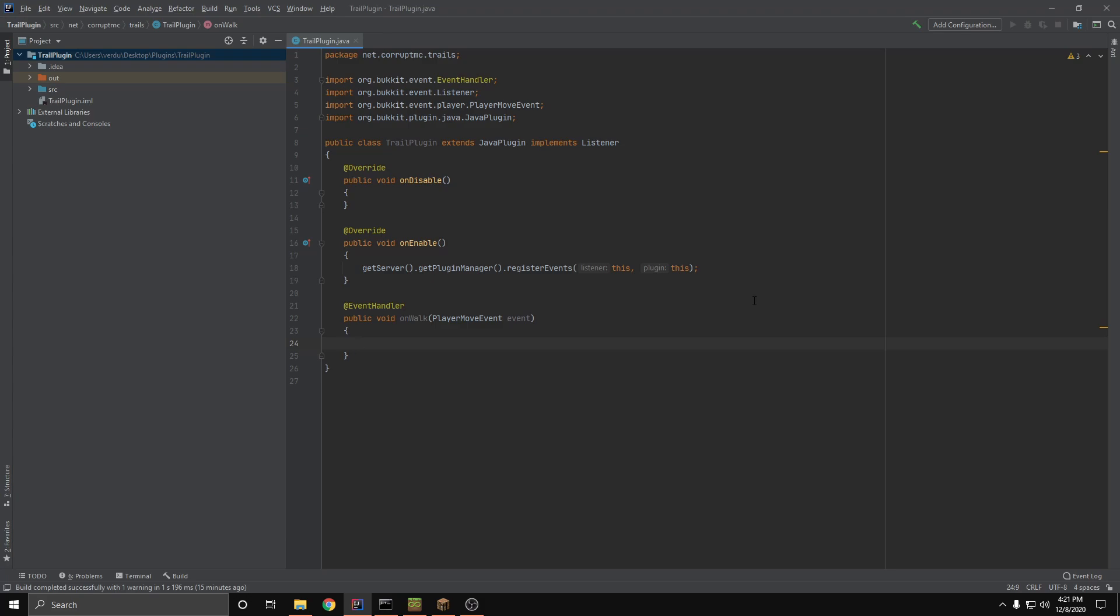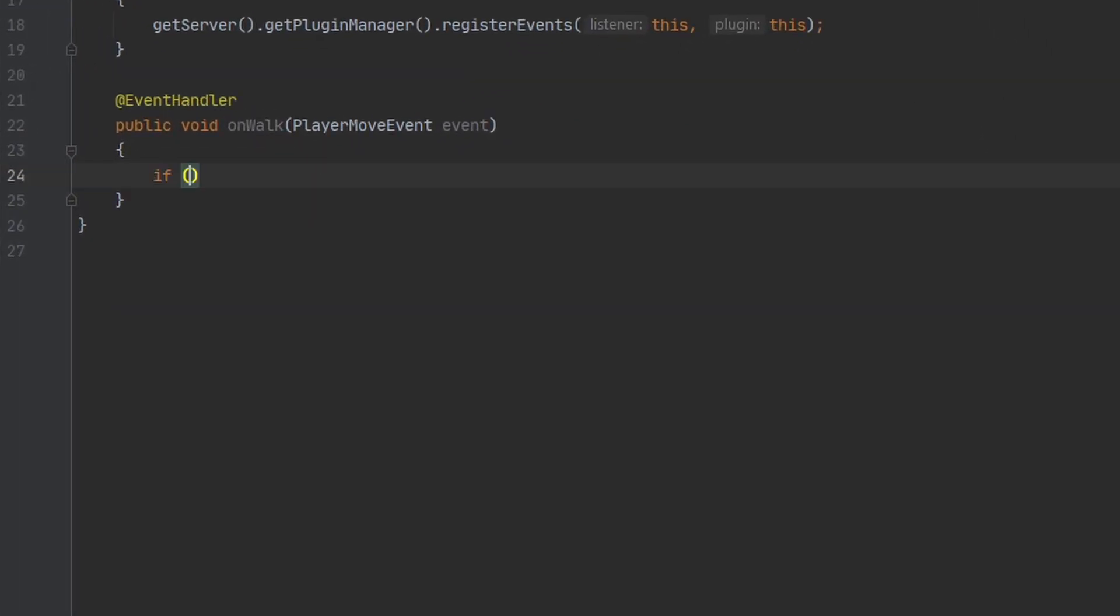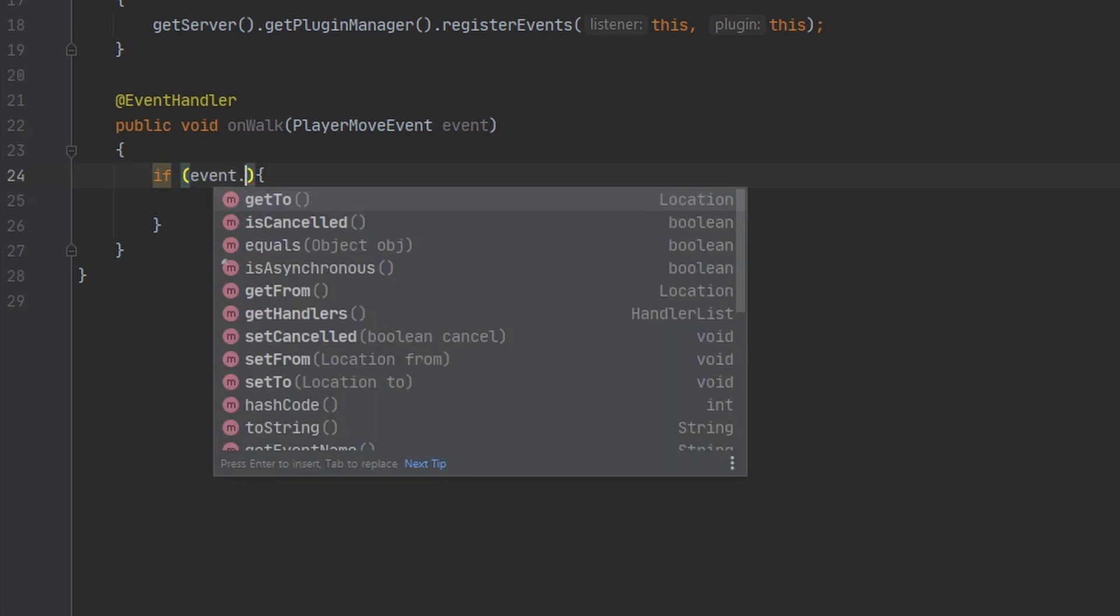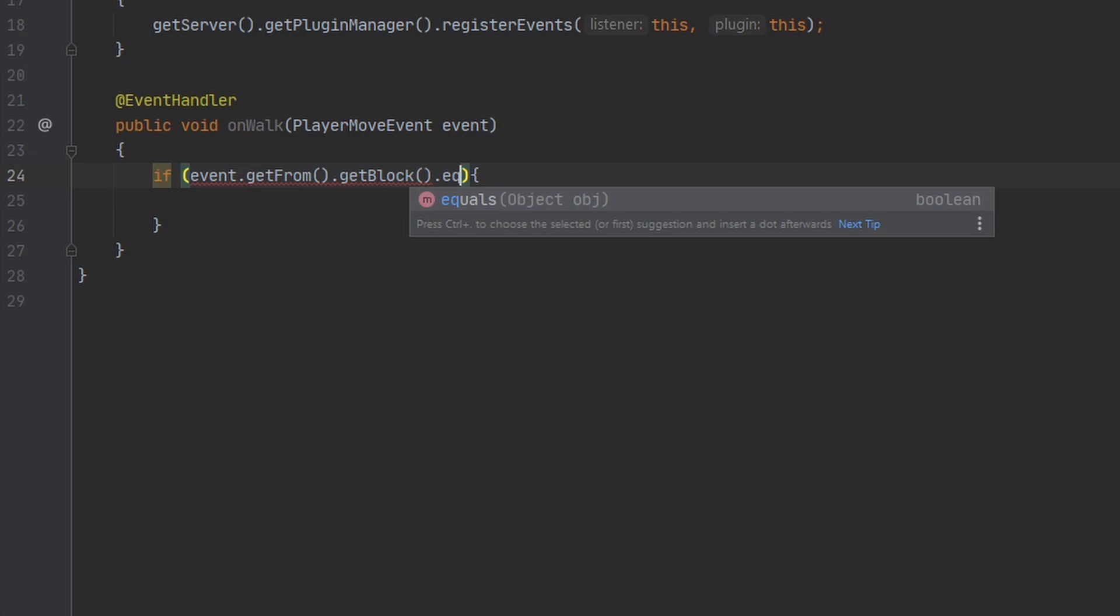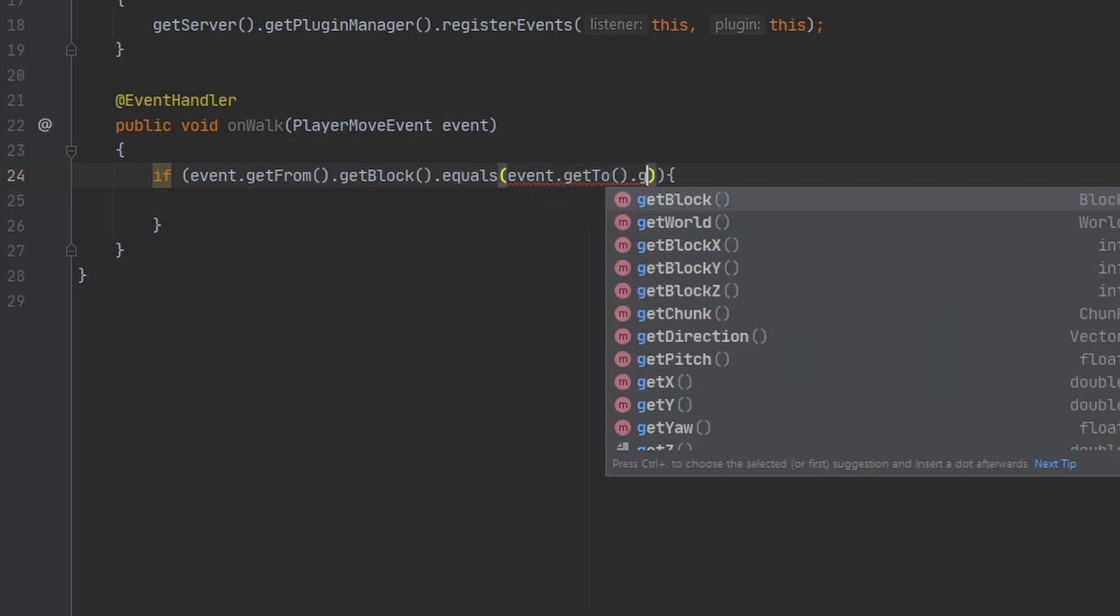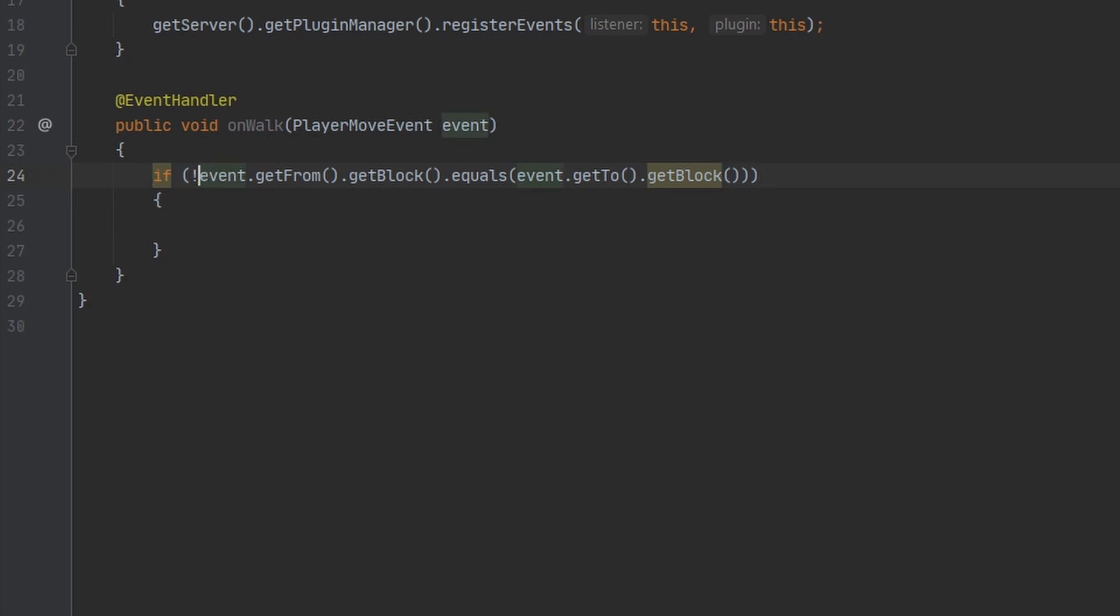We're going to be working with the event API once again, and we're going to be listening for the player move event. We want to check to see if the player is actually walking or if they're just moving their mouse around, because the event fires for both of those cases. So we're going to make an if statement here. We're going to check if event.getFrom.getBlock is equal to event.getTo.getBlock, and we're going to take the opposite of this value. So if it is false, then that means the player has moved at least one block.